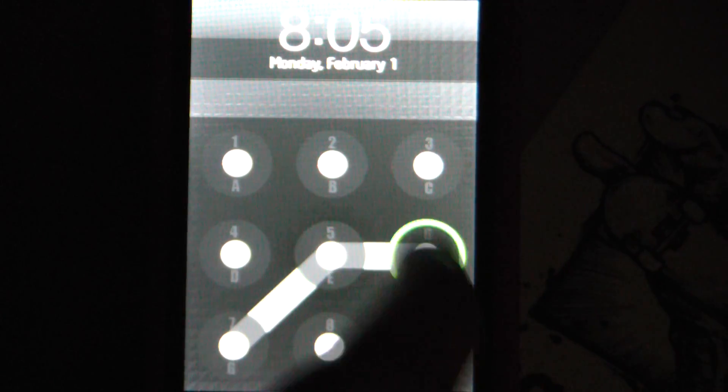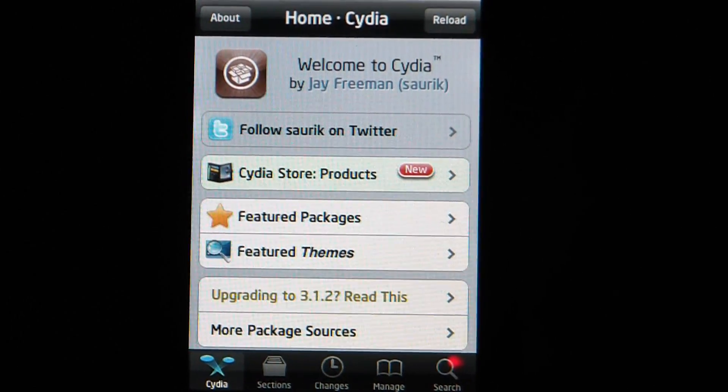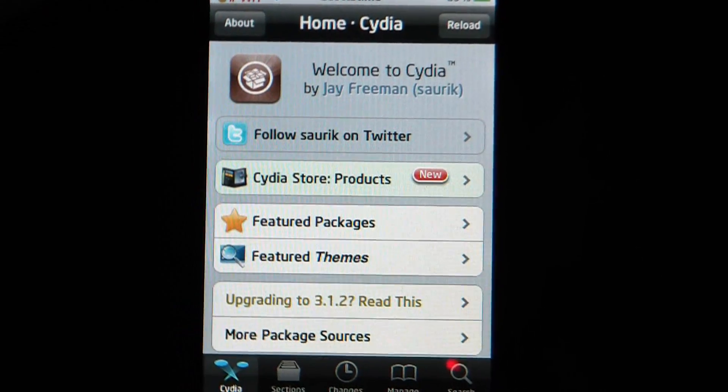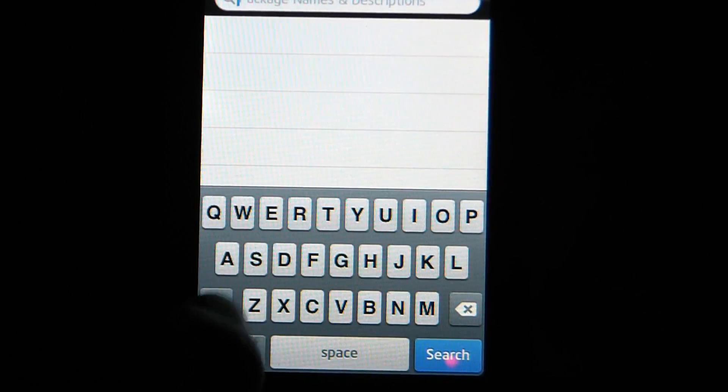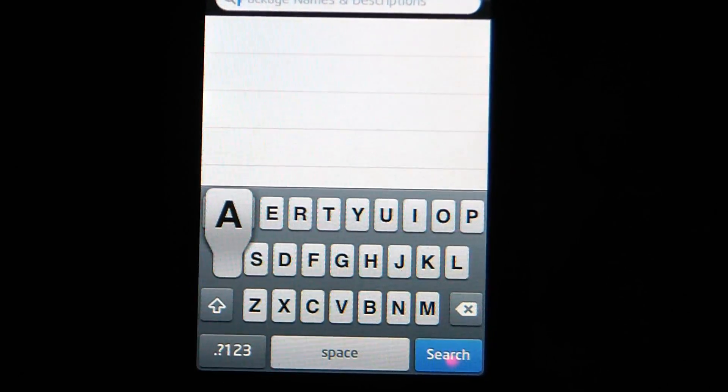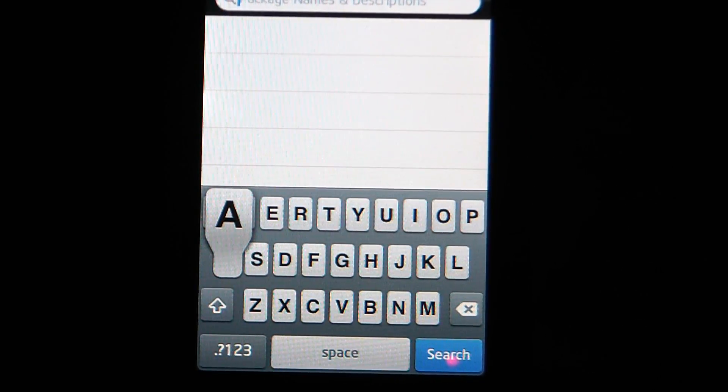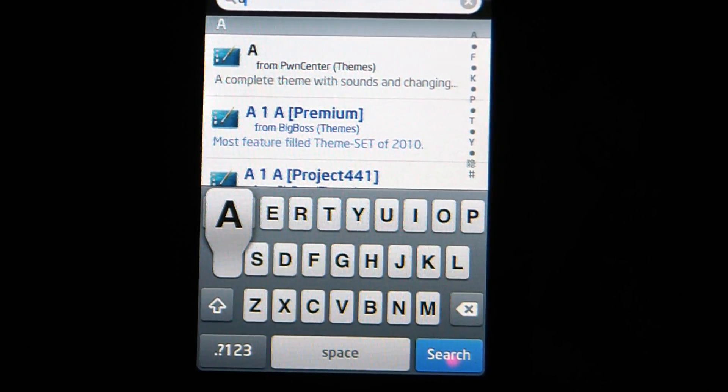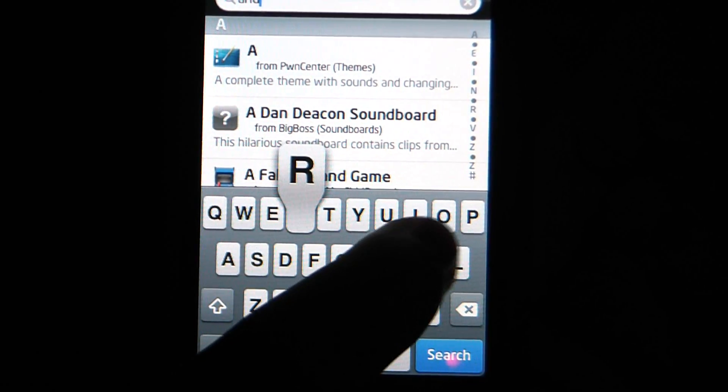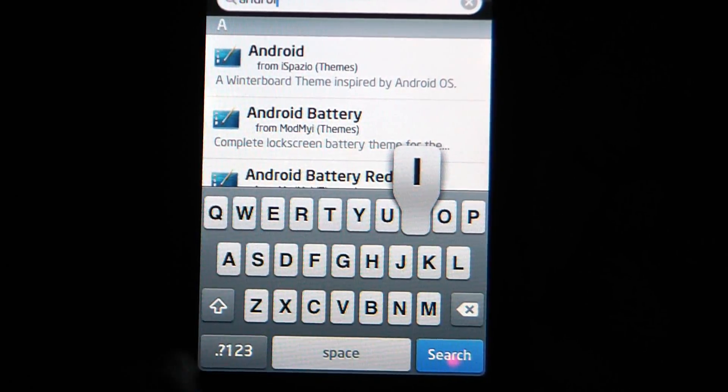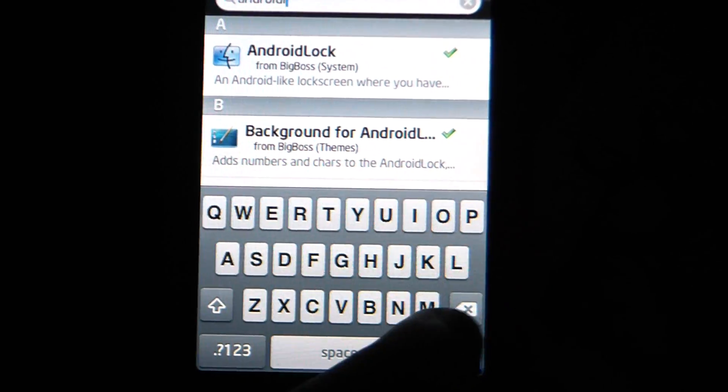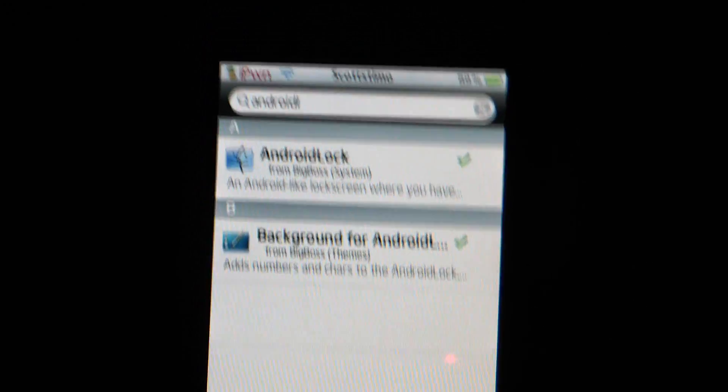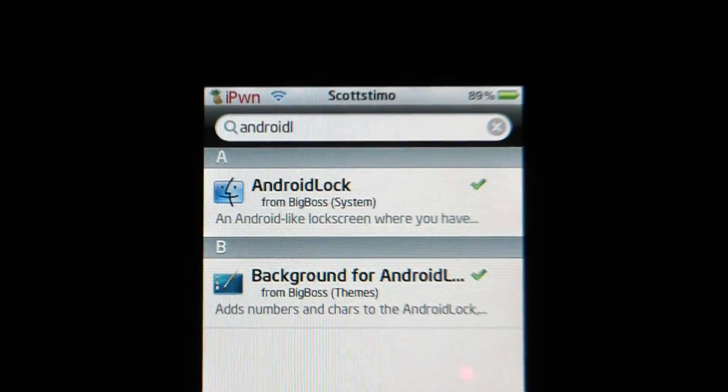What you want to do is go into Cydia, which I have already opened. In the search, you type Android lock. You can just type Android L and search, and there it is, Android lock, as you can see.